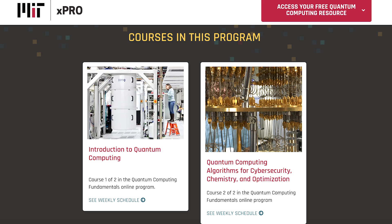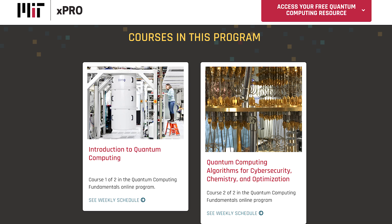These courses include: number one, Introduction to Quantum Computing; number two, Quantum Computing Algorithms for Cybersecurity, Chemistry, and Optimization; number three, Practical Realities of Quantum Computation and Quantum Communication; and number four, Requirements for Large-Scale Universal Quantum Computation.